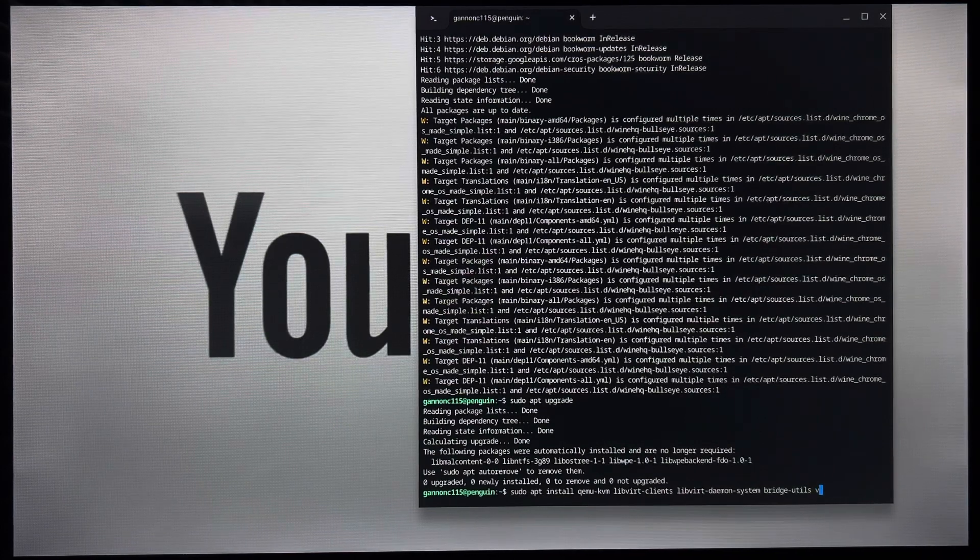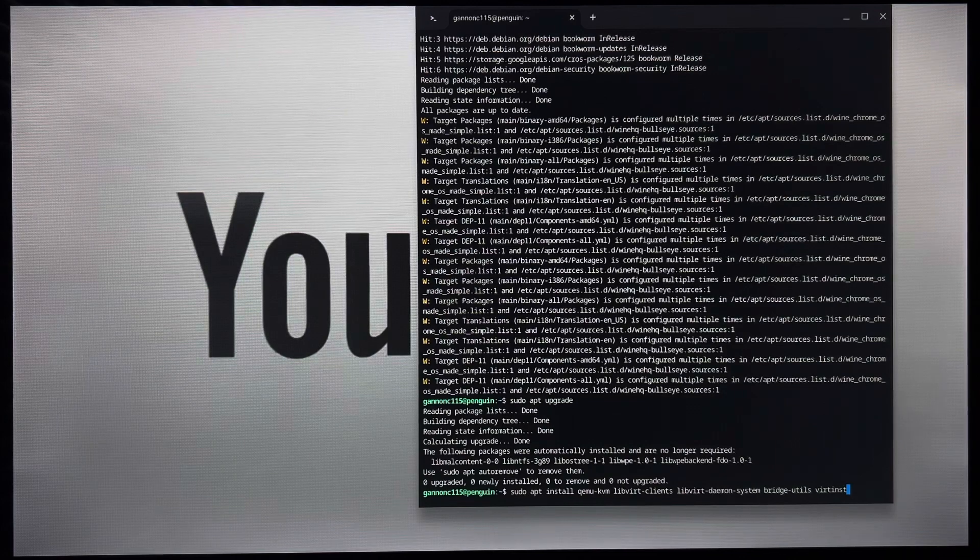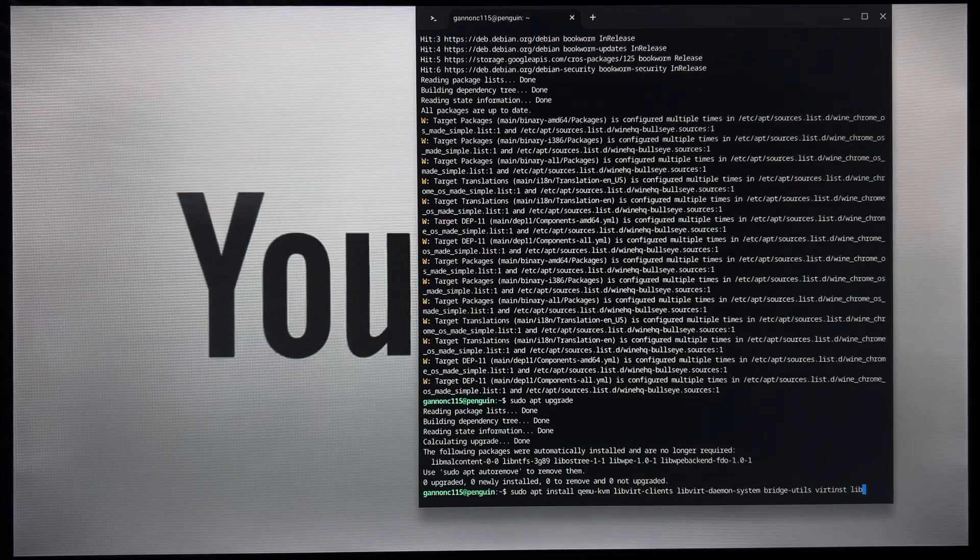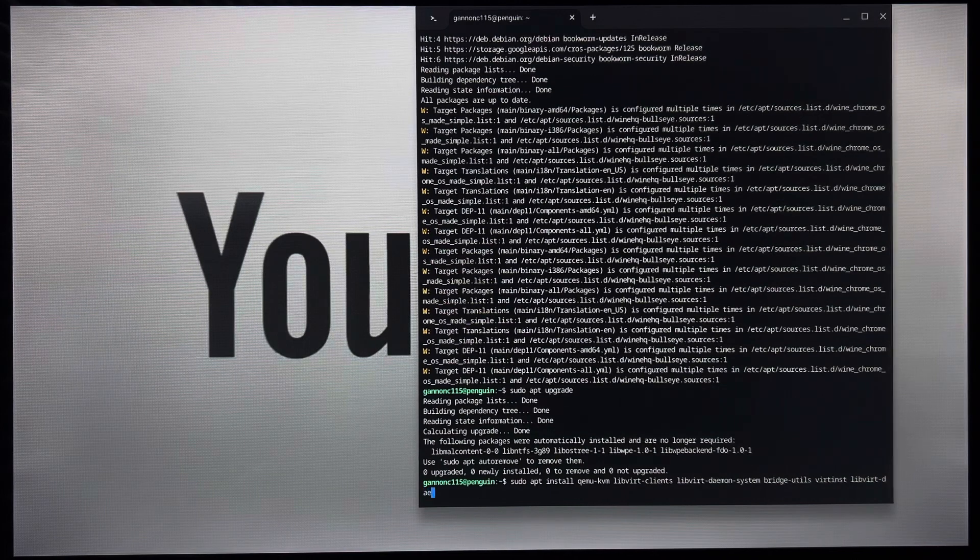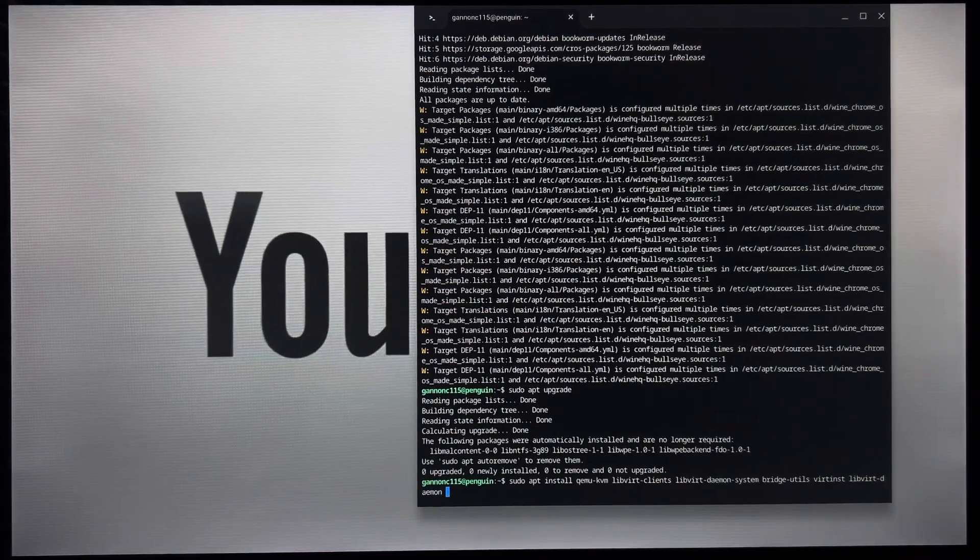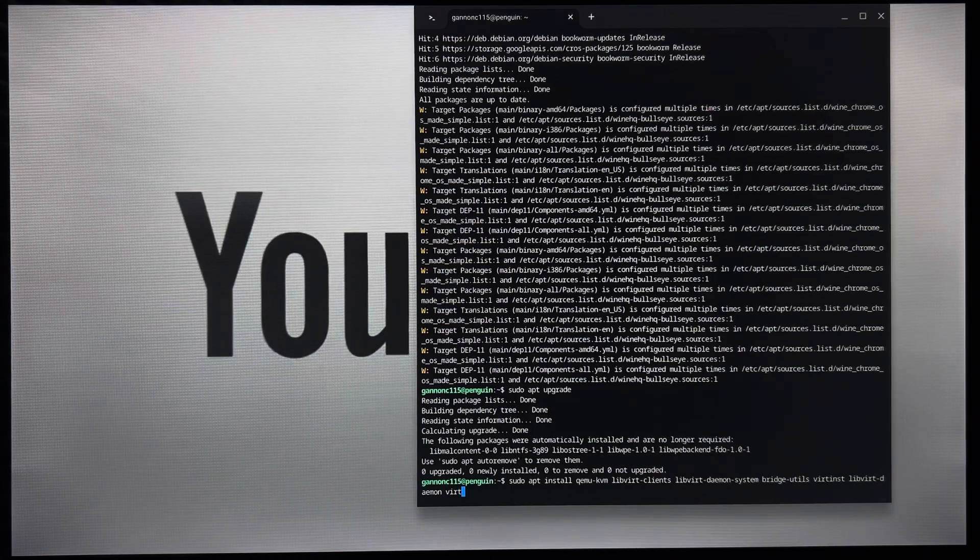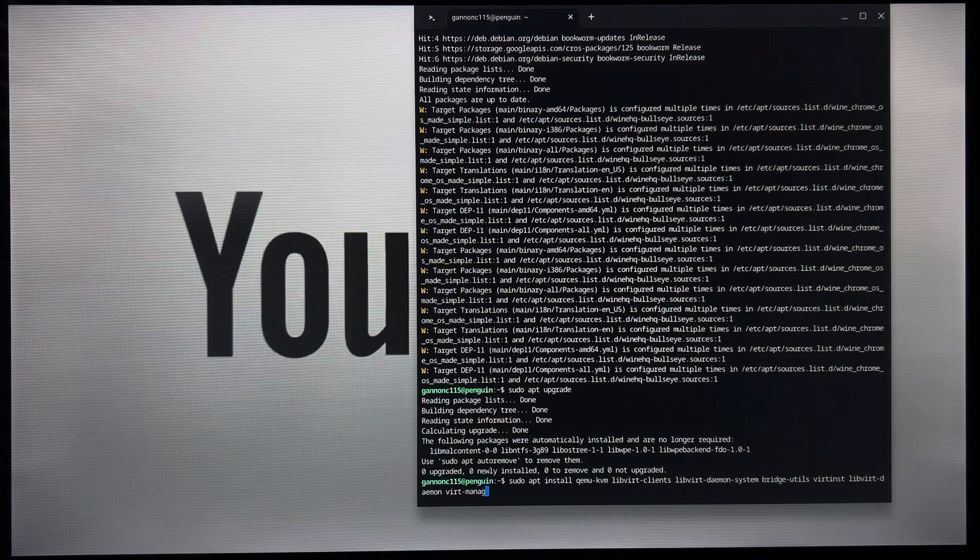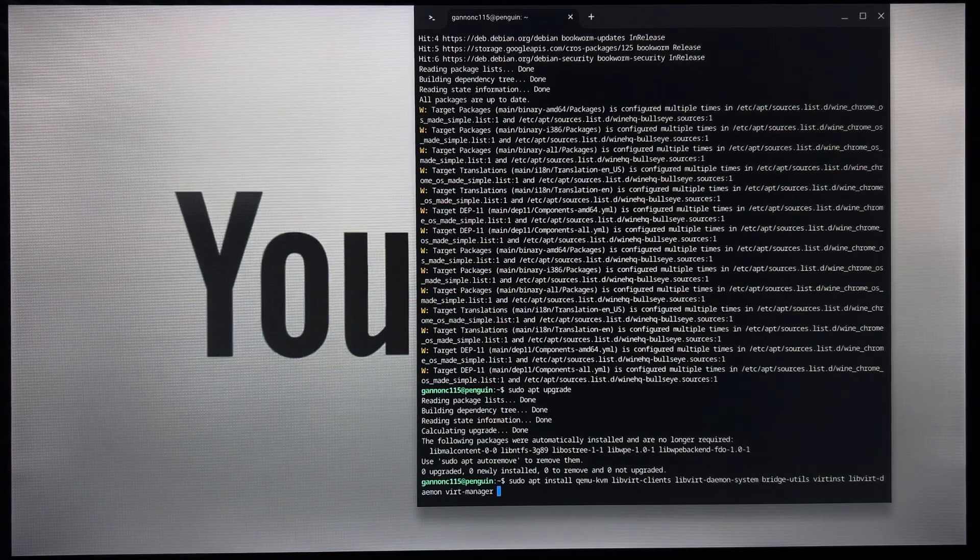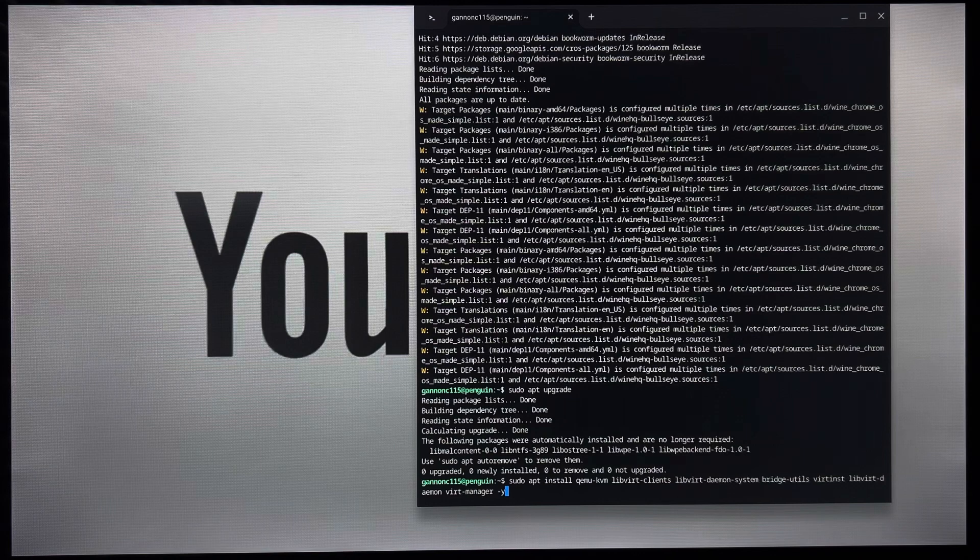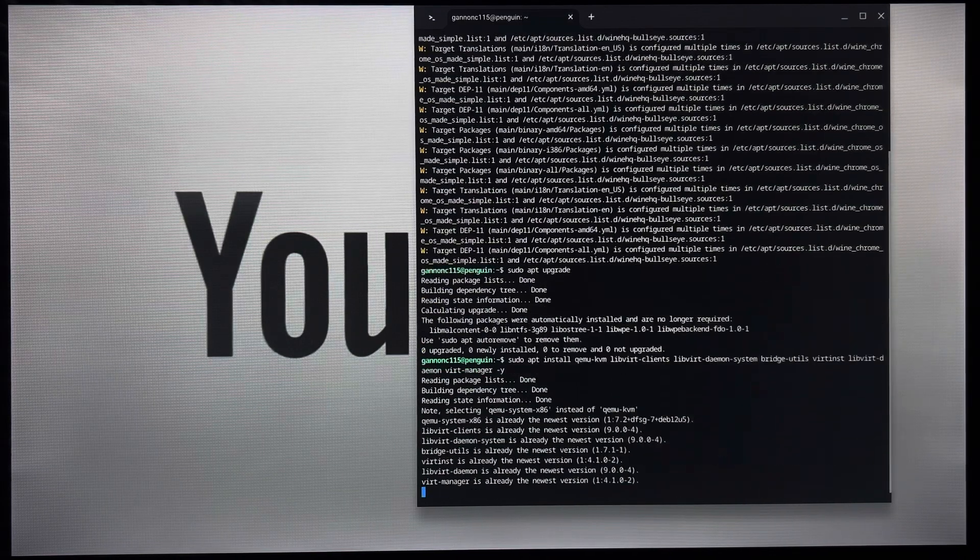And then virt-inst, v-i-r-t-i-n-s-t. And then libvirt-daemon. Virt, and yes, there is a space between daemon and virt. Virt-manager, dash y. Space between the manager and the dash. Enter.